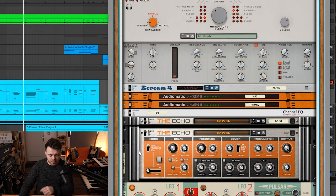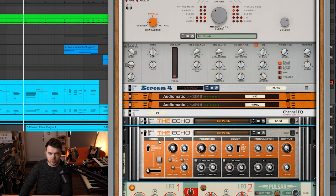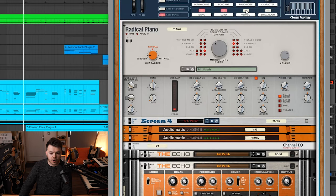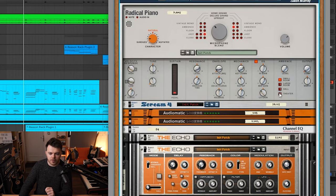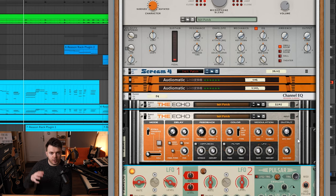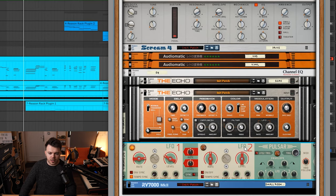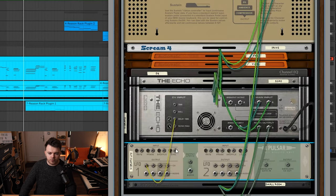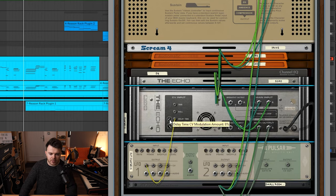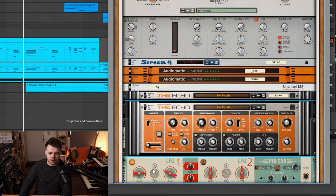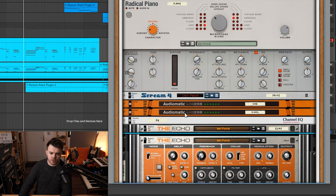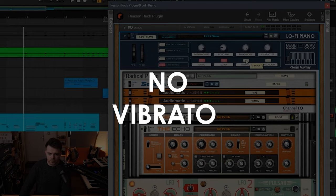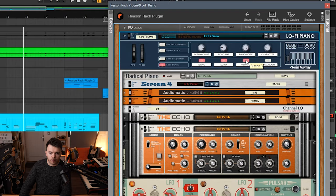But another cool thing about this patch is this other echo device which I'm using as a vibrato. The device is bypassed at the moment. You can turn it on and off using the vibrato button in the combinator. What I'm doing here is I'm running the dry wet balance all the way at a hundred percent. So we're just hearing the affected signal. The feedback is all the way at zero. I'm using the pulsar LFO and if we flip the rack around you can see I'm using this CV output to affect the delay time at a slow amount at about eight percent. Basically by using the LFO to adjust that delay time up and down we get some slight pitch variations. So this is what it sounds like without the vibrato. And here's with the vibrato.